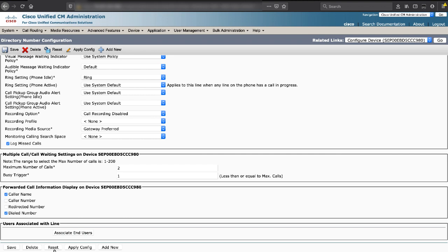Once this is done, save, apply config, and reset the phone.